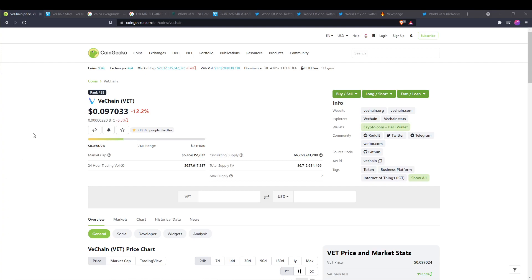What is up everybody? Welcome back to the Mr. Investor YouTube channel and happy Monday. The markets are down about 8.4% to be exact, with 24-hour volume pretty low at $170 billion. And our VeChain has tumbled 12.2%, sitting at $9.7.